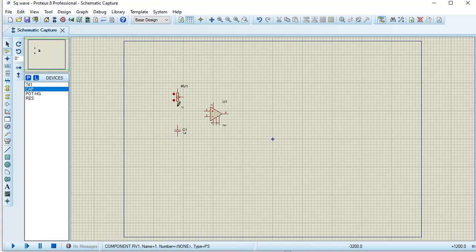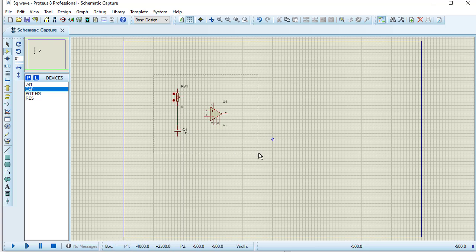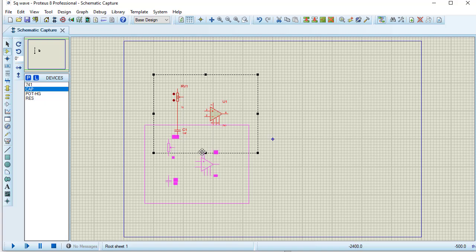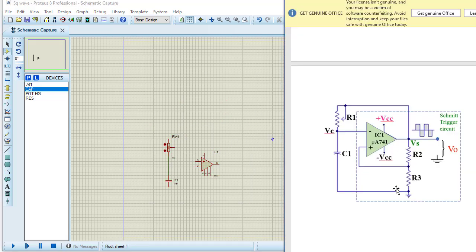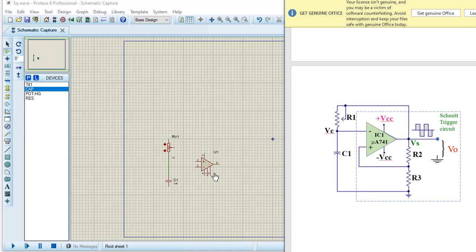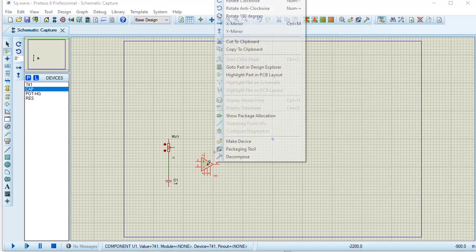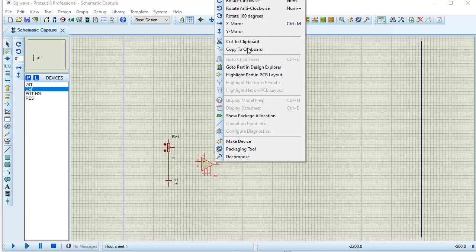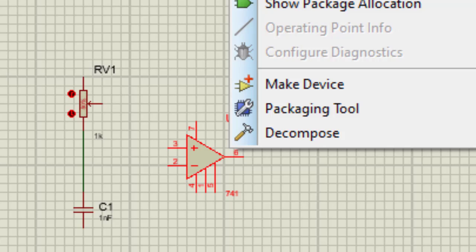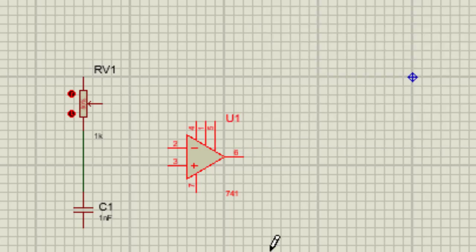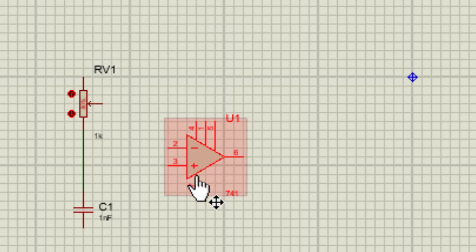Connecting this POT with this capacitor. I am going to design the exact type of this circuit. Here the 741 inverting terminal is at the top and non-inverting terminal is at the bottom. So here I need to rotate this 741 by using this mirror tool. Inverting terminal is now at the top and non-inverting terminal is now at bottom.